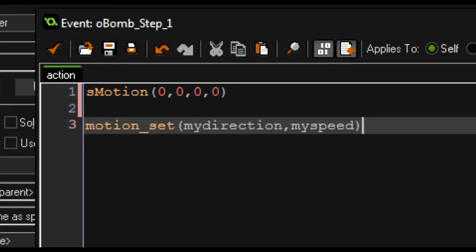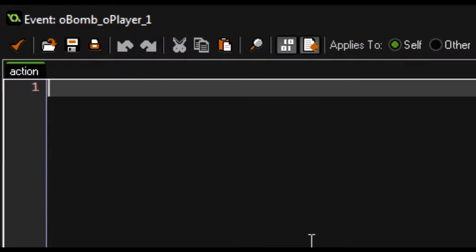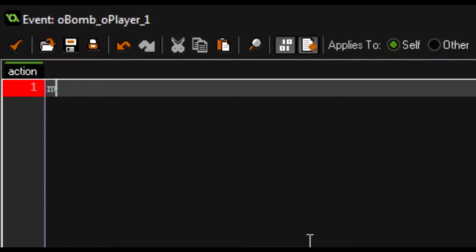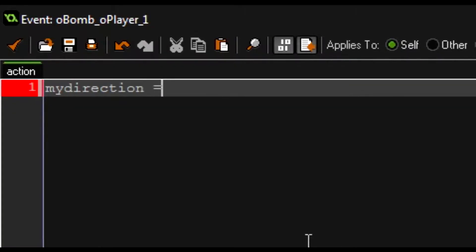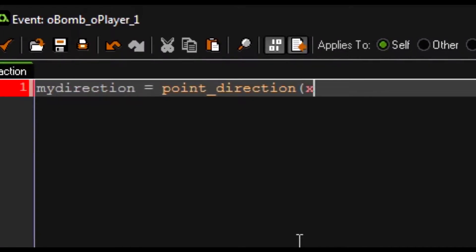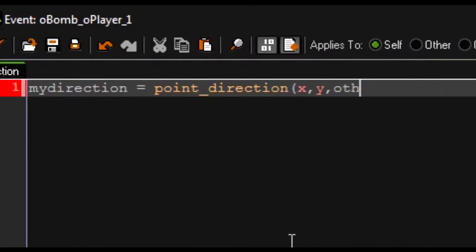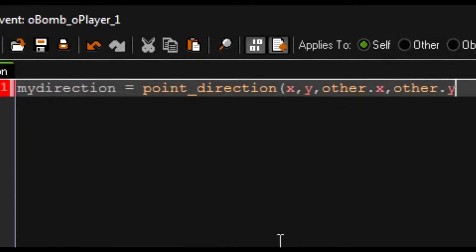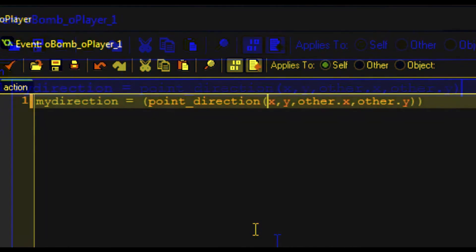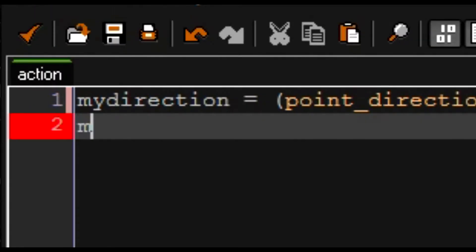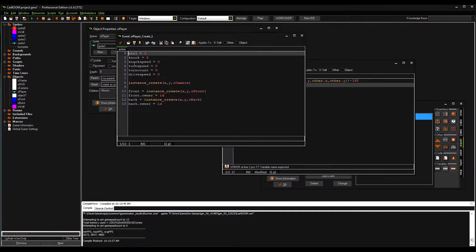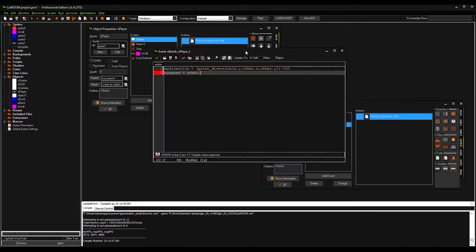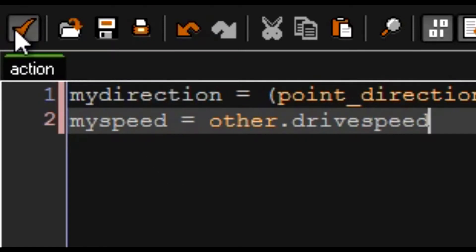When we collide with the player we want to change direction. So my_direction becomes point_direction x, y, other.x, other.y in parentheses and then we 180 it so that we go in the opposite direction of the way that we just got hit from the player. Also my_speed equals other.drive_speed. Screw real physics, we're just gonna inherit the player speed and let that be that.